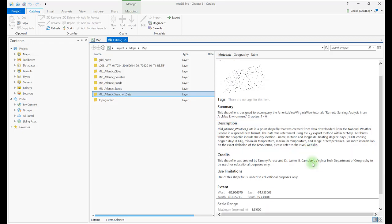Scrolling to the bottom, we see this metadata is displayed based on the Item Description metadata style. This can be changed to a different style, perhaps one that provides much more information.